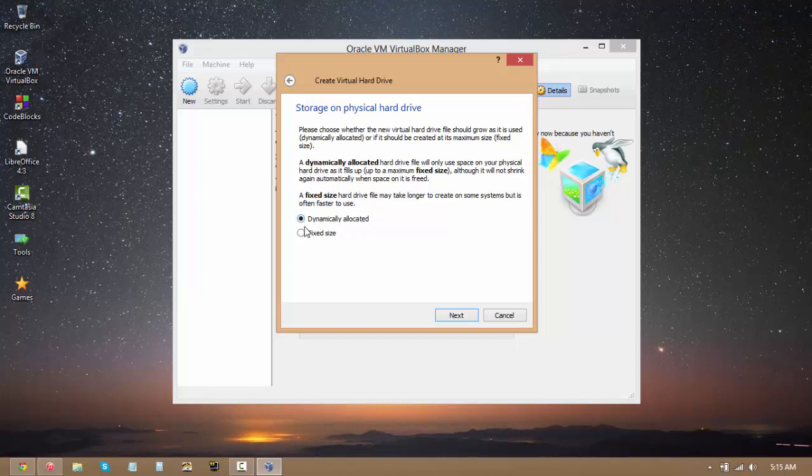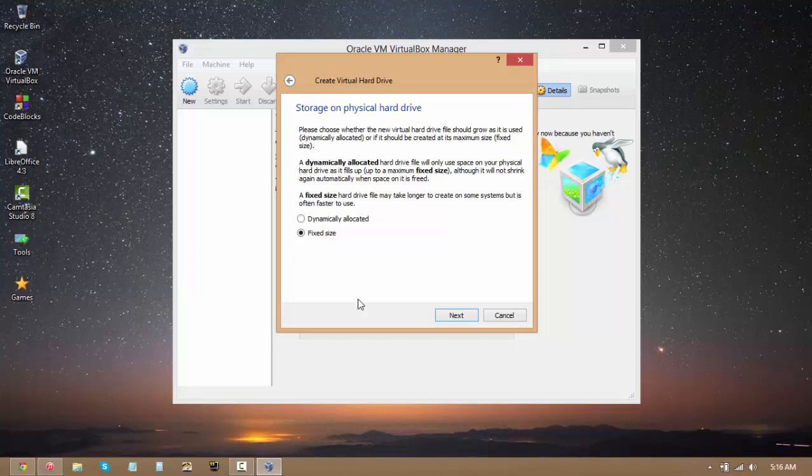Keep in mind that fixed size is not recommended by me because if you go for fixed size and select 30 gigabytes, even if you don't use it, it's still going to take up 30 gigabytes on your hard drive. But anyway, if you've got plenty of hard drive space and you just want it to be a nice stable hard drive file and you want it to be there all the time, then you can go for fixed size. But I'll be going for dynamically allocated.